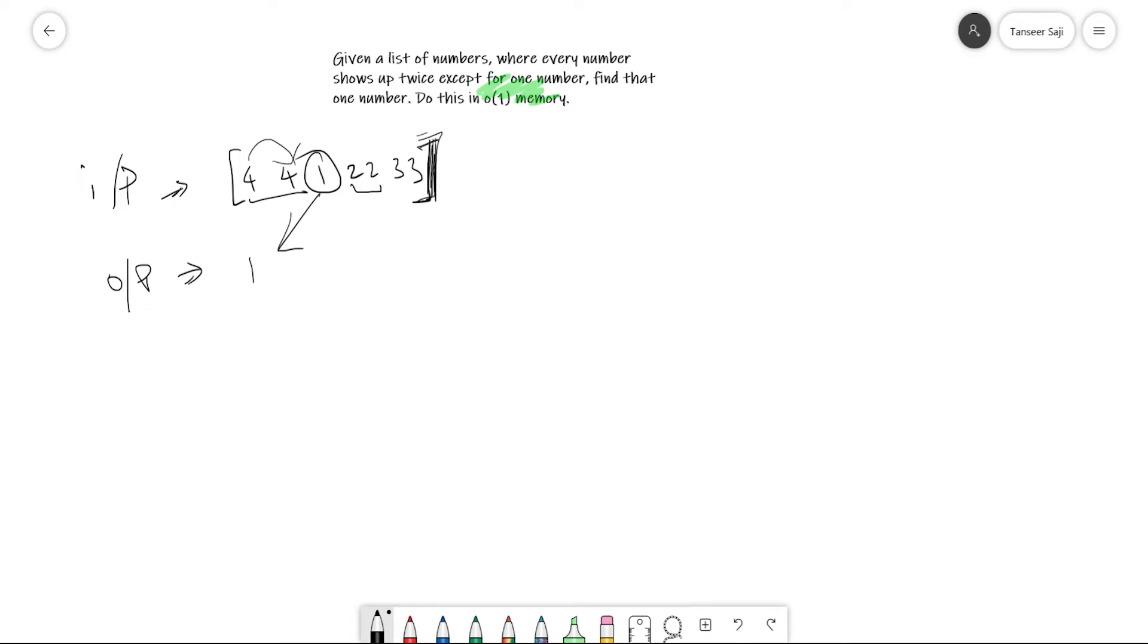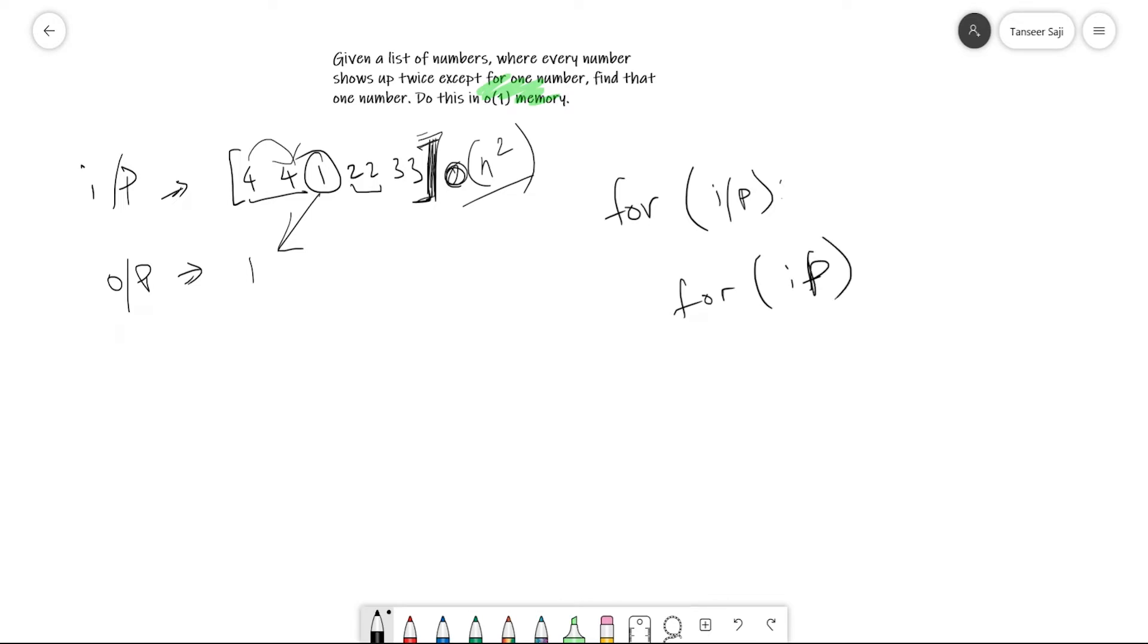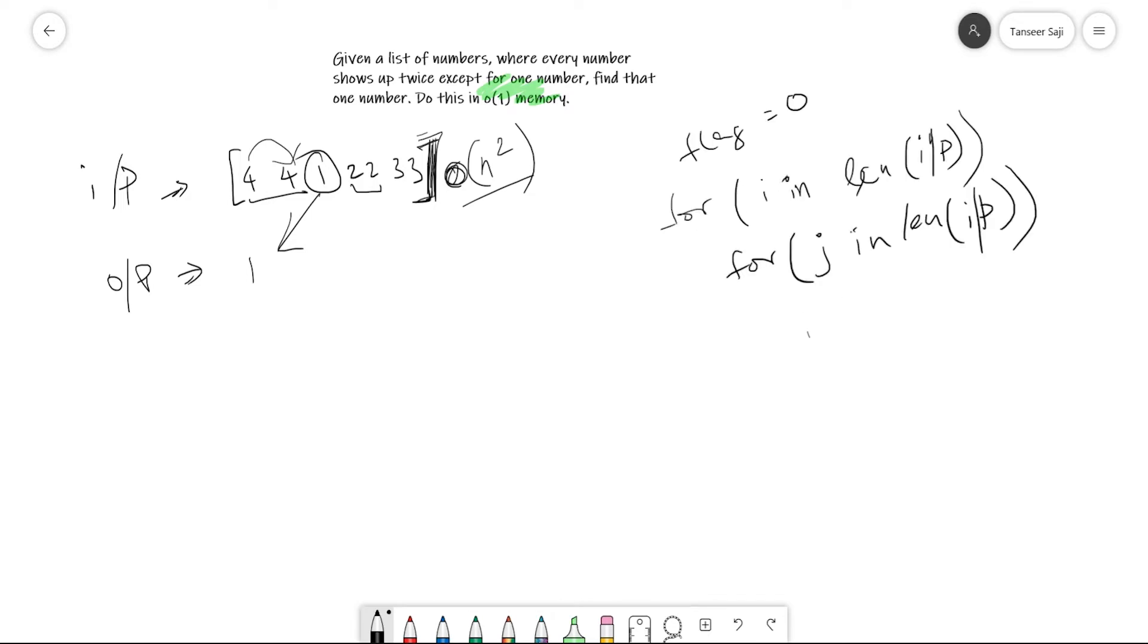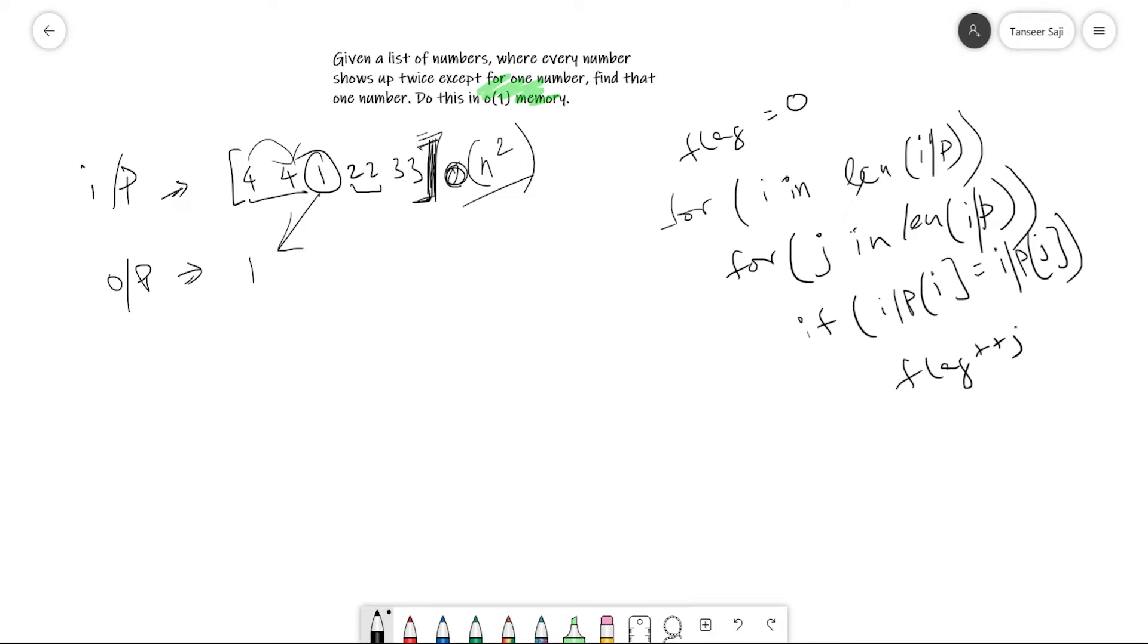I have an idea to achieve this task in n squared complexity: I'll make two for loops, for each element in the input list and again for each element in the input list. If the ith element equals the jth element, I'll increment a flag. After this loop, I'll check if the flag equals exactly one, then return the ith element. This will take n squared worst case but is constant memory usage.